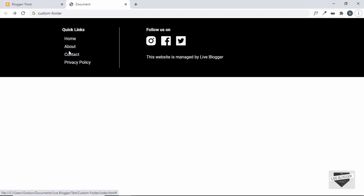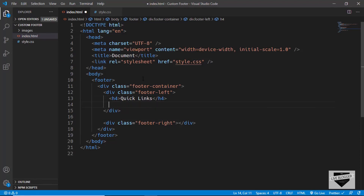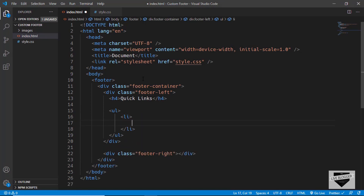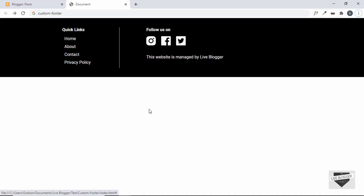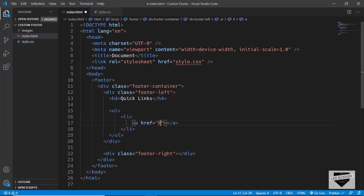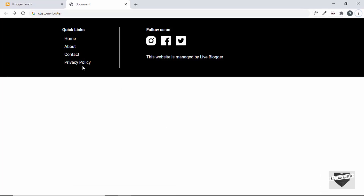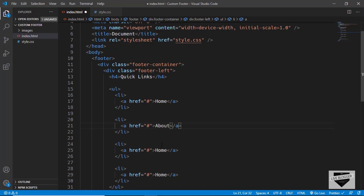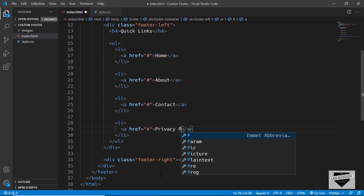After the heading we have list items, so we'll create an unordered list with li elements containing anchor tags. In the href you can link your pages — here we have Home, About, Contact, and Privacy Policy. For now I'll just leave the href as hash; you can change this according to your website. Let's copy and paste this for all four items.